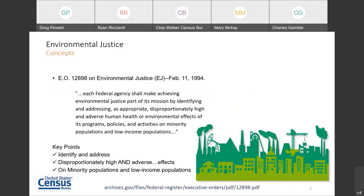To begin, what is environmental justice? According to the Environmental Protection Agency, Environmental Justice, or EJ, is the fair treatment and meaningful involvement of all people, regardless of race, color, national origin, or income, with respect to the development, implementation, and enforcement of environmental laws and regulations. Fair treatment means no group of people should bear a disproportionate share of the negative environmental consequences resulting from industrial, governmental, and commercial operations or policies.